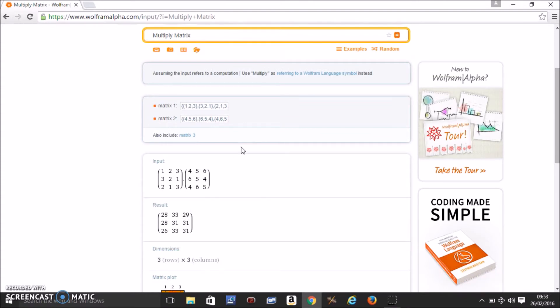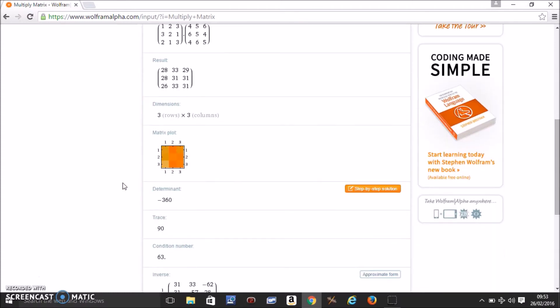You can also do it for bigger matrix the same way. And it shows everything you need.